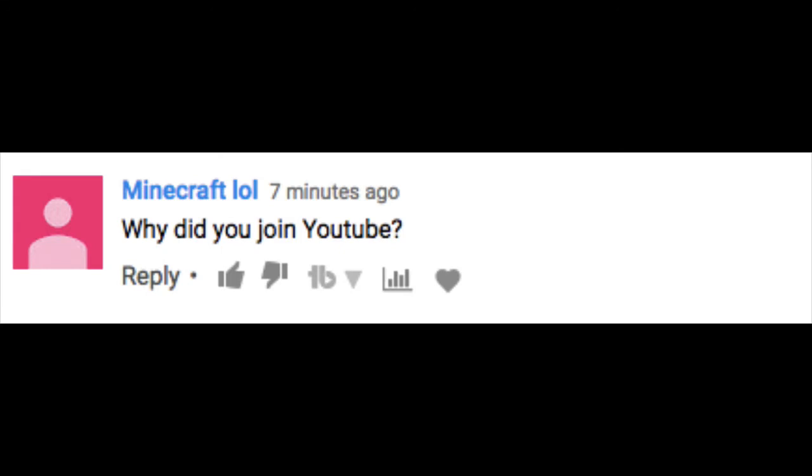Minecraft lol asks, why did you join YouTube? I joined YouTube because I saw other YouTubers and doing cool stuff and effects. So I started my channel. And now we are here with 100 subs.